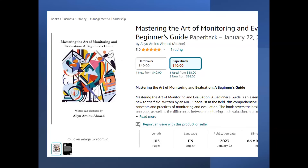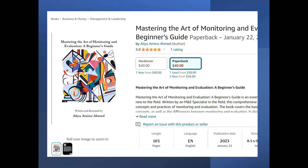If you want more details on the introductory part for monitoring and evaluation, I have a book published online. It is a little bit expensive, but people are buying it. It is available on Amazon. What I'm going to discuss is basically from the book, with some aspects that I'll explain better.